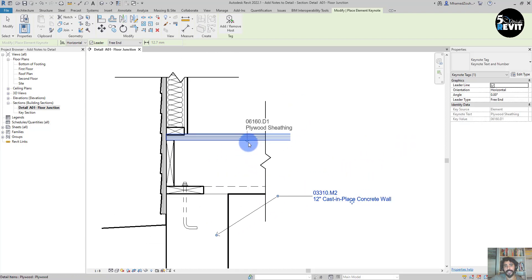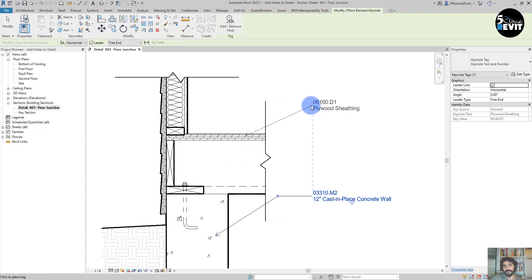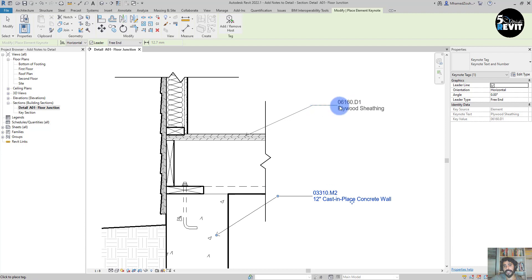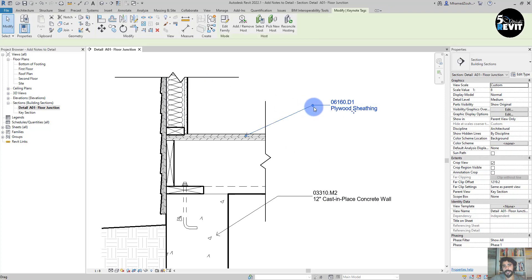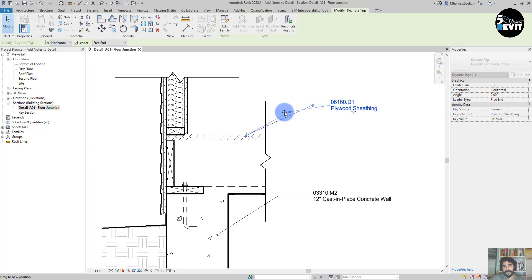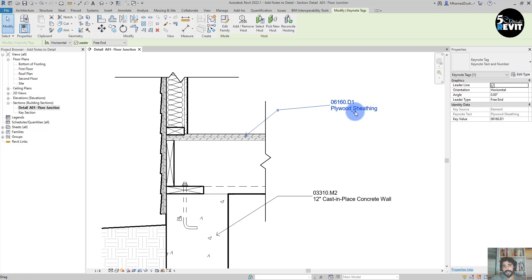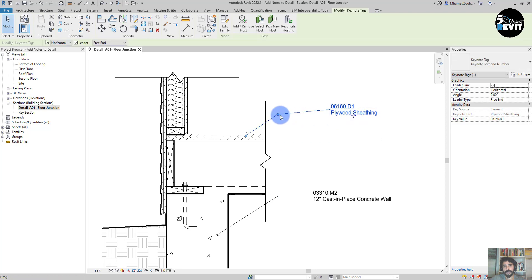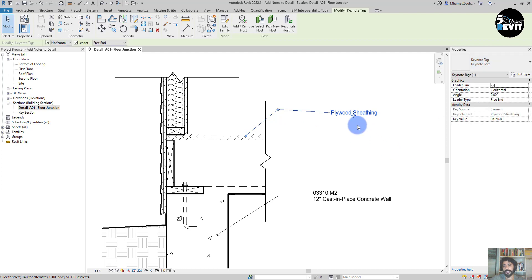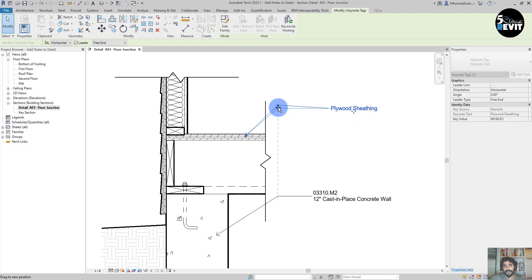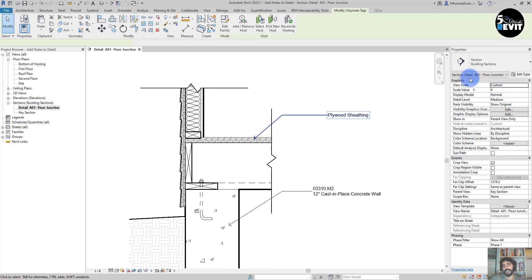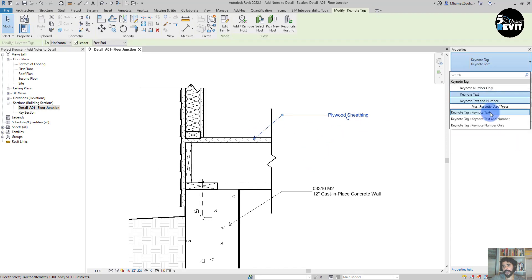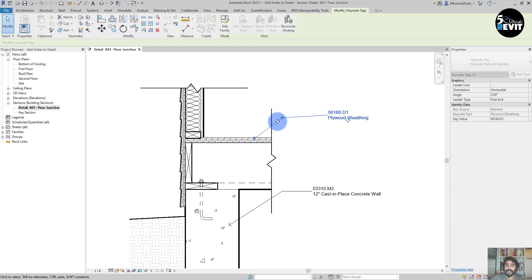If I do that, you see here I can show both number and value. I can go to this example for plywood, and then I will add the Keynote here. You see I can align it like that, and I can change if I want only text. Let's bring it back to text and number, just to show you how flexible it is to use Keynote.